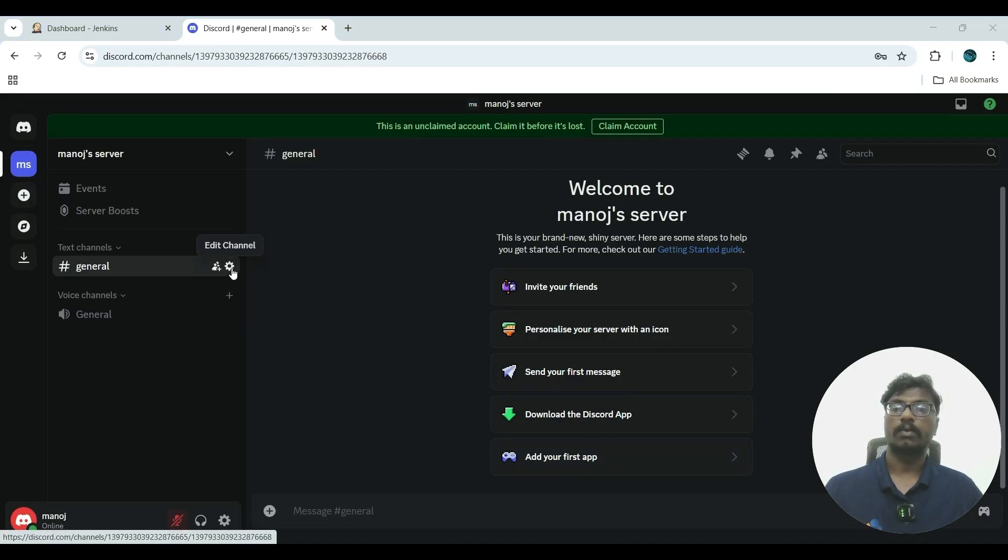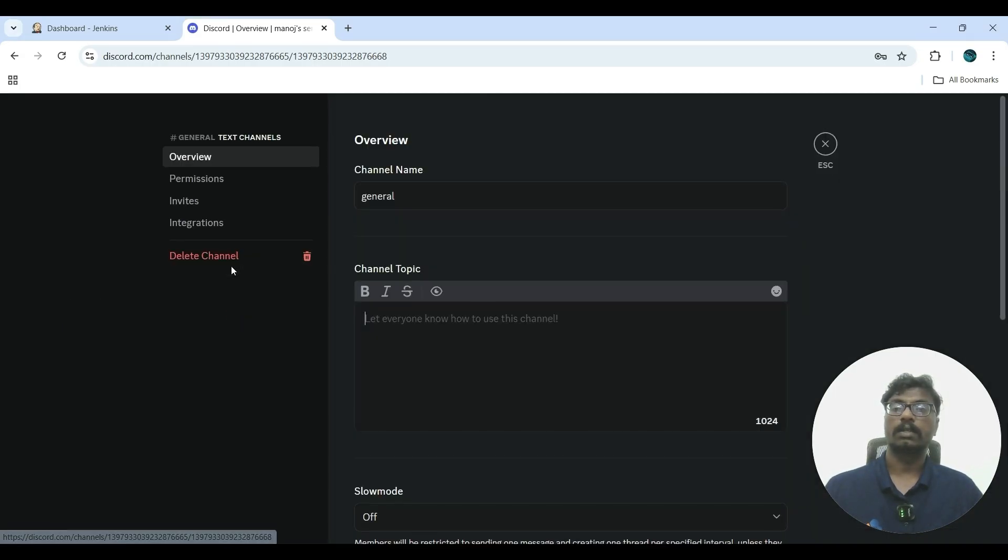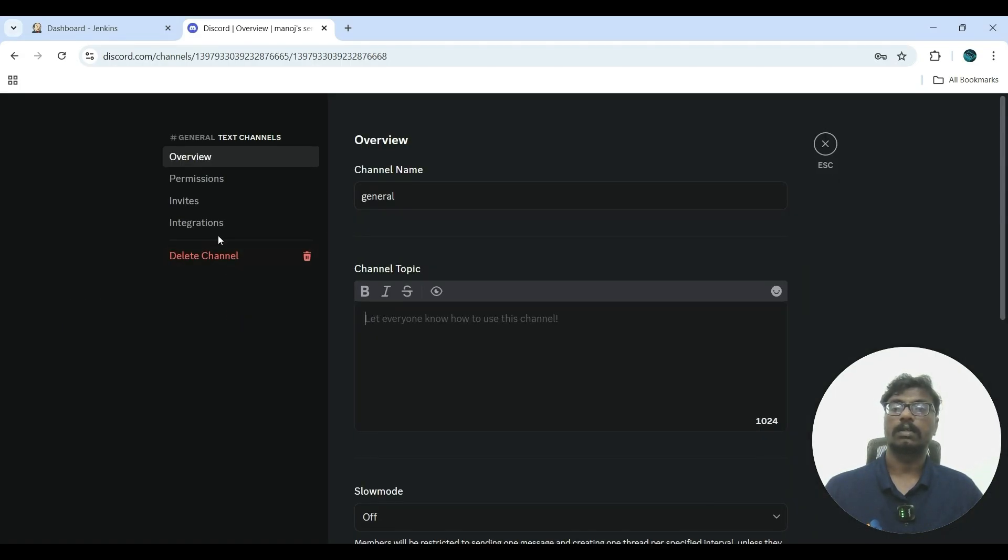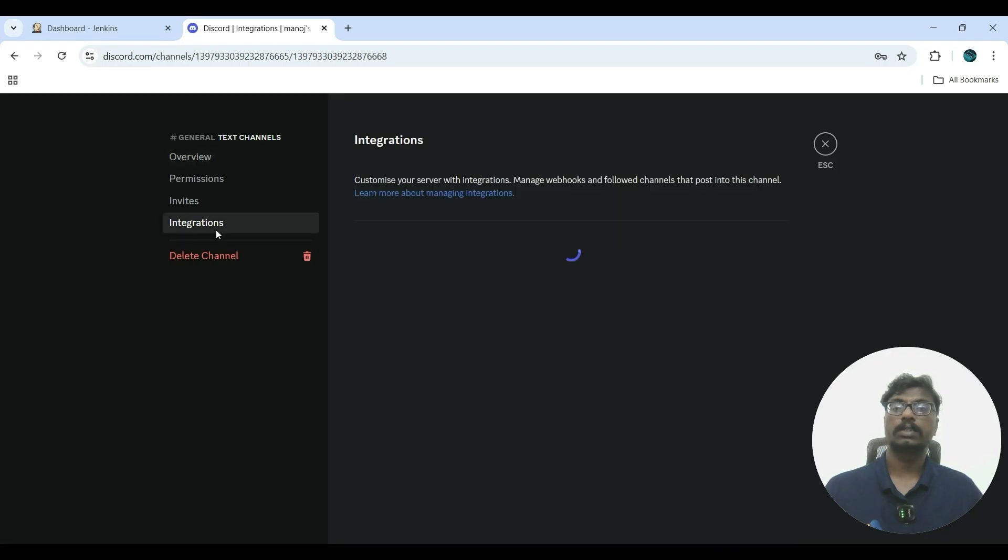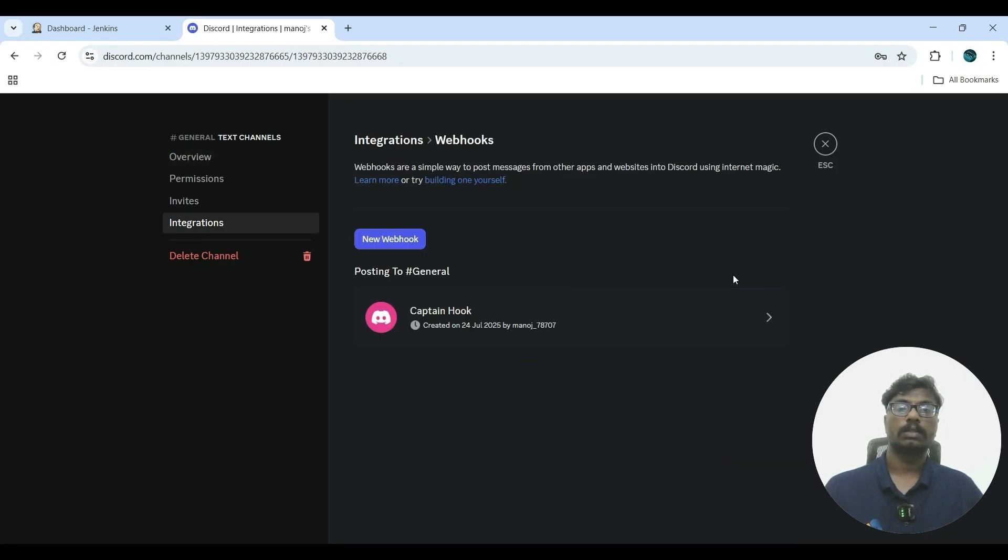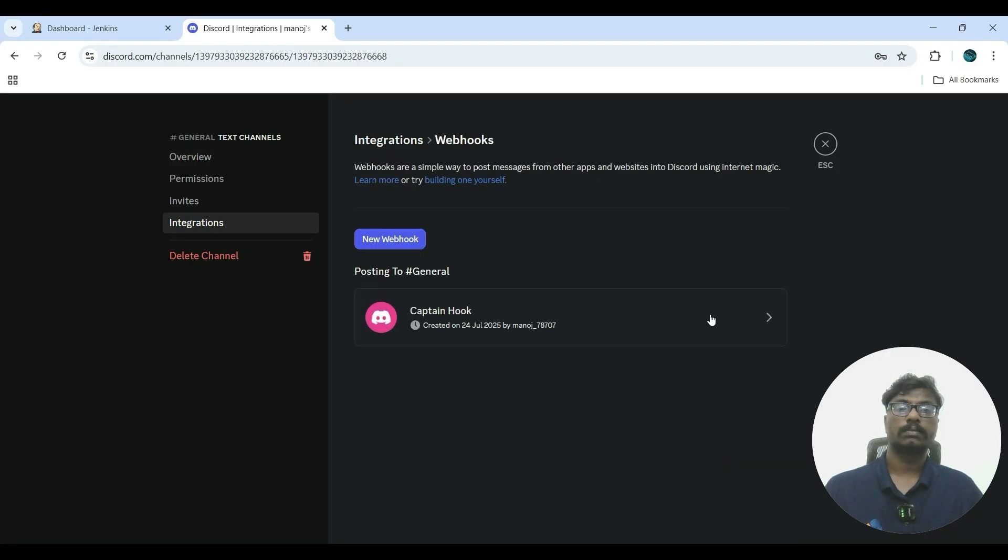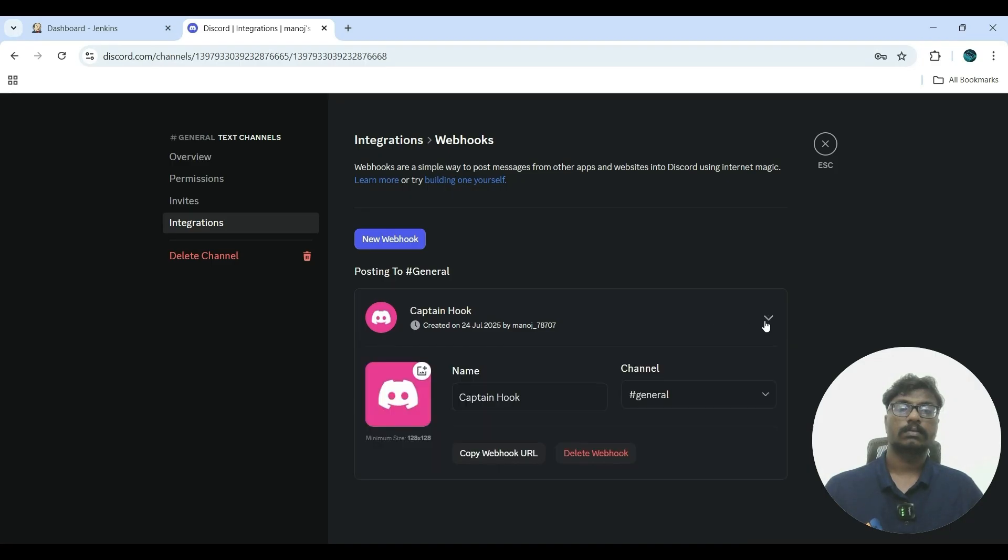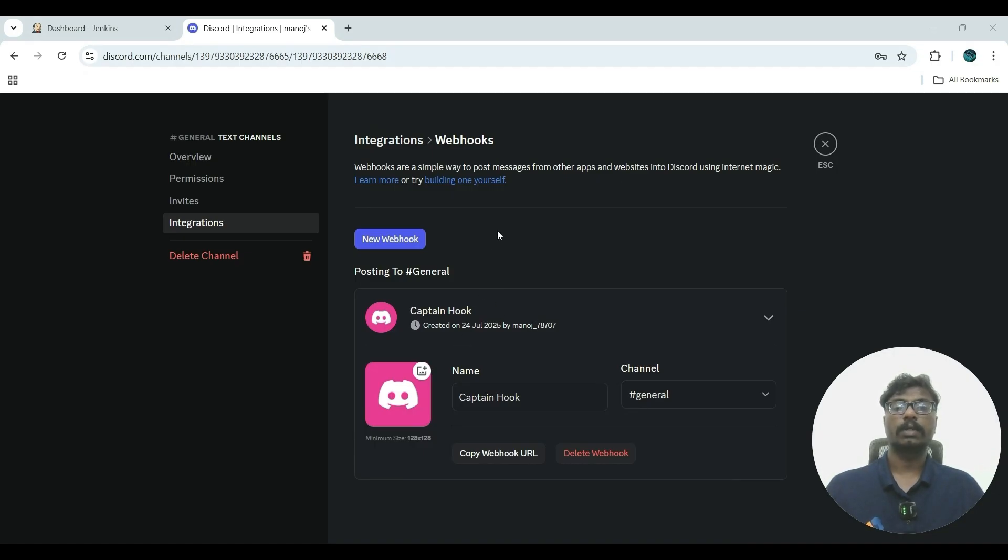Now we have to edit the channel and go to Integrations, then create webhook. That is the default webhook, or you can create a new webhook. Go to new webhook.